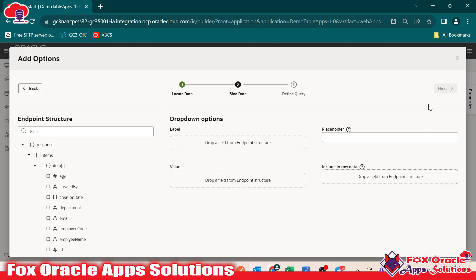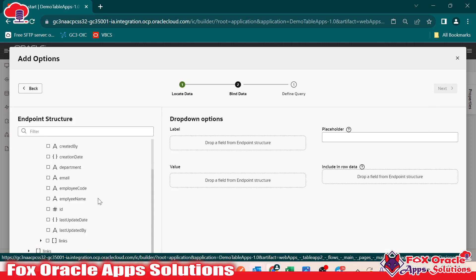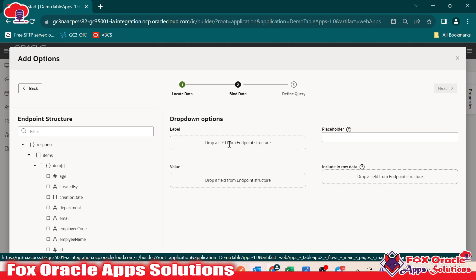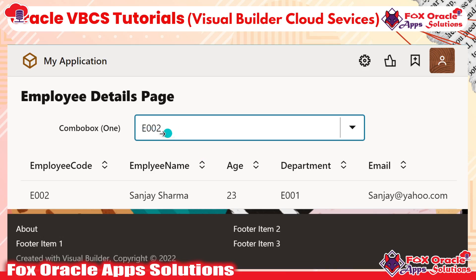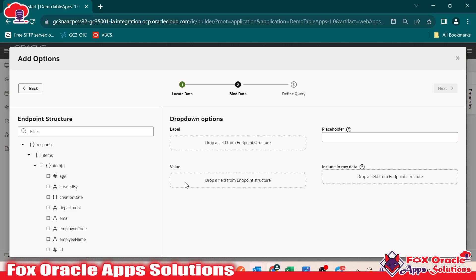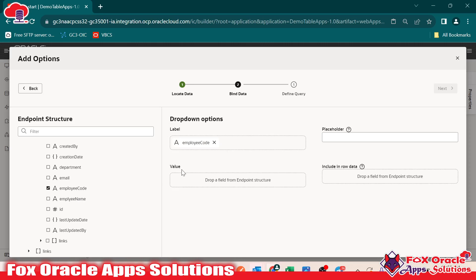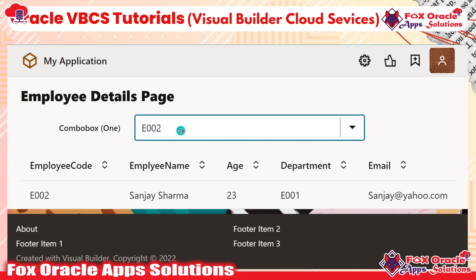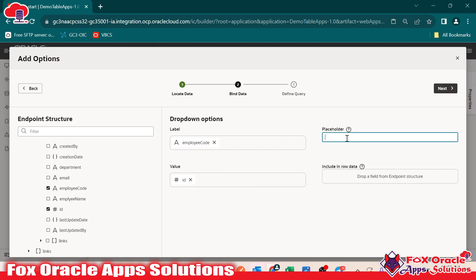We have only one business object, so let me select the employee business object and go to next. Here you choose what columns you want to show — we have label and value. Label is the one which will display, for example E002. The value is the key value behind it. I will select label as employee code and value as ID. Whatever employee code user will select, the corresponding ID will be reflected. For the placeholder, let me use 'select employee code'.